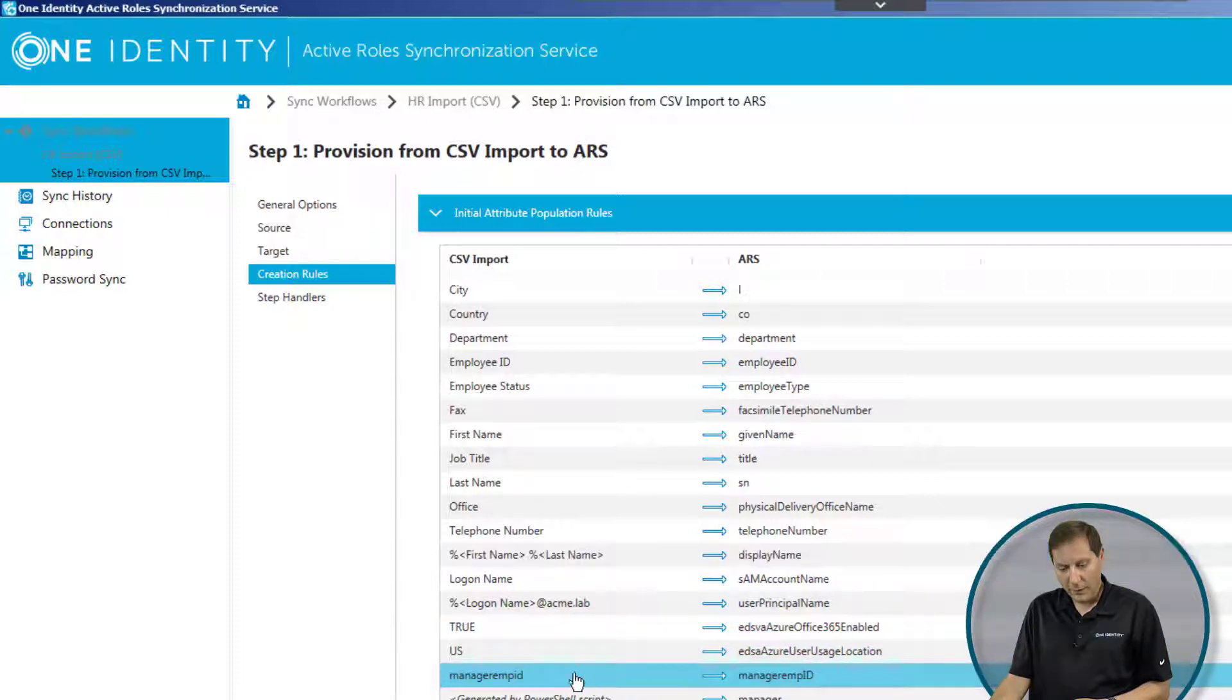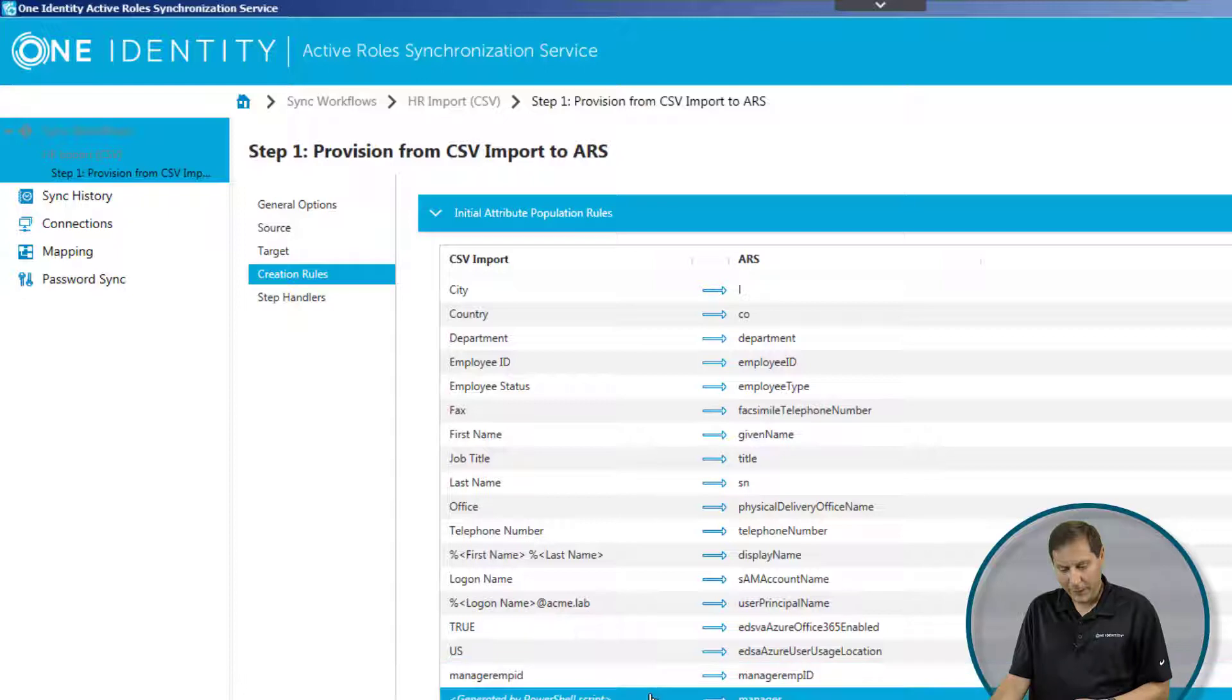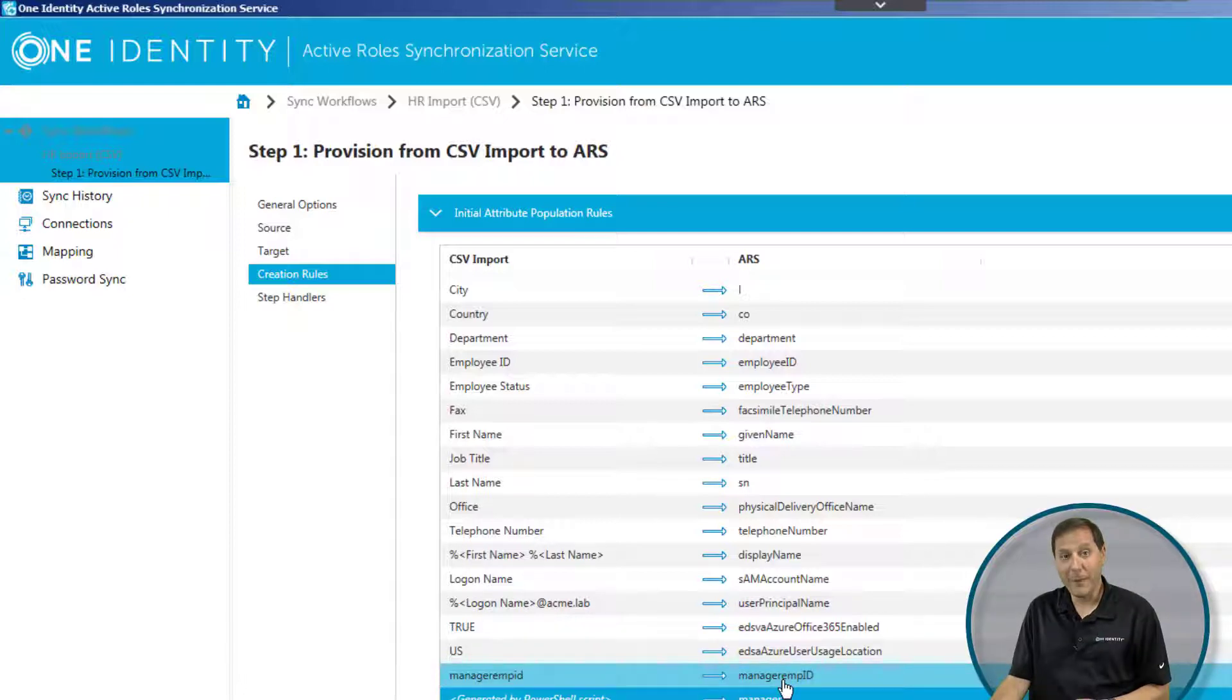Here, in order to set the manager, I'm actually running a script, and that script is taking the manager's employee ID and using that to figure out who their manager actually is, and then setting it in Active Directory.